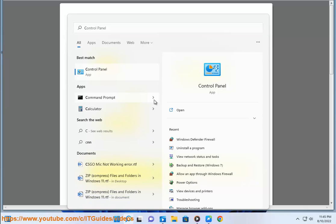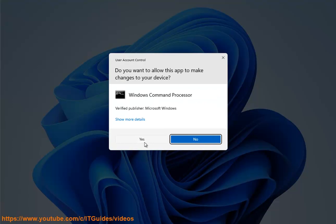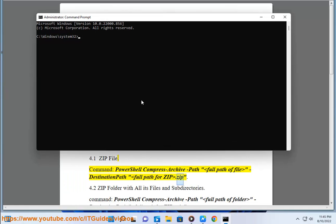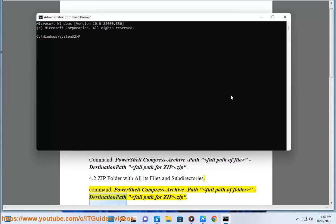4.1 Zip a File — Command: PowerShell Compress-Archive -Path [Full Path of File] -DestinationPath [Full Path for Zip.zip]. 4.2 Zip a Folder with all its files and subdirectories — Command: PowerShell Compress-Archive -Path [Full Path of Folder] -DestinationPath [Full Path for Zip.zip].